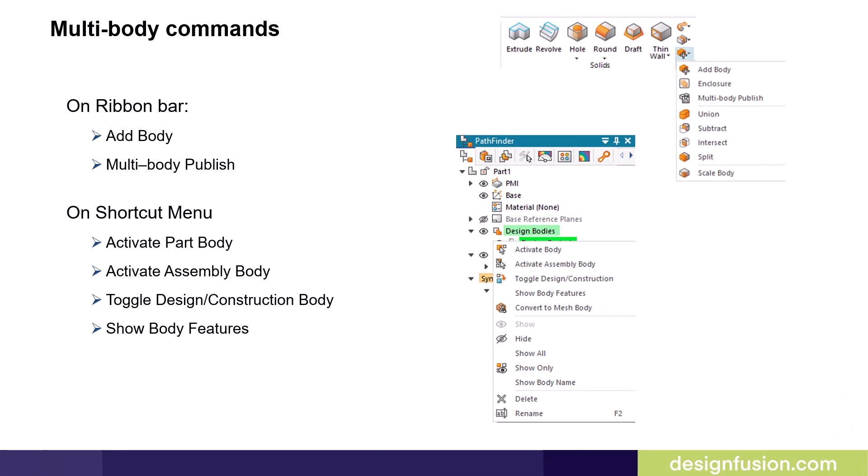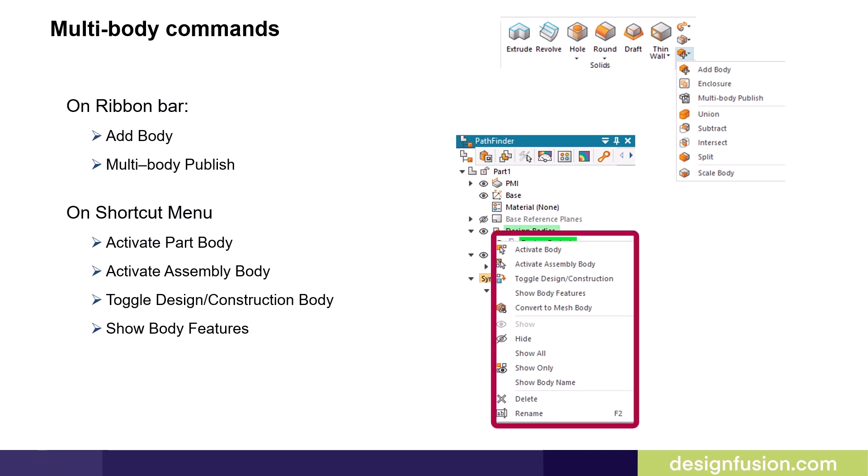This slide illustrates the location of the multi-body commands. The add body and multi-body publish commands are located on the ribbon bar on the add body flyout menu. The activate, toggle, and show commands are located on the shortcut menu, which is activated by a right mouse button click over the design or construction body pathfinder entries.